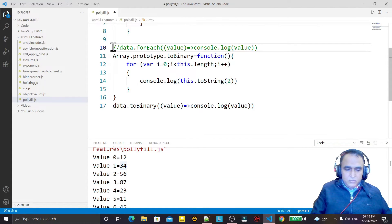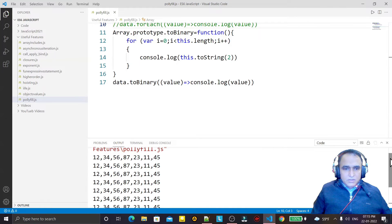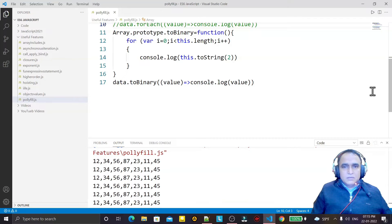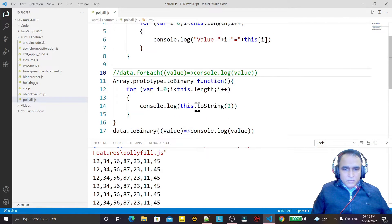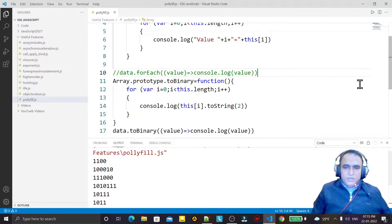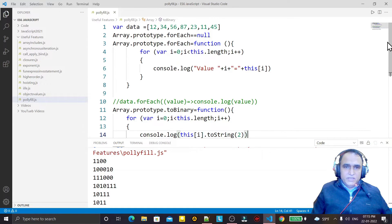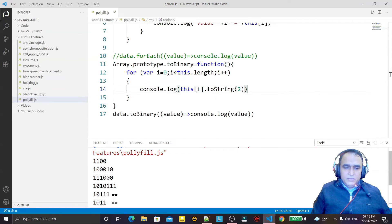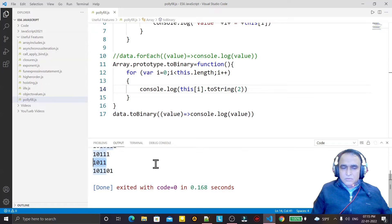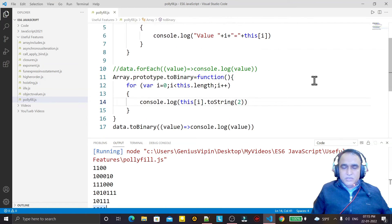I disable the previous example and test the new toBinary function. Calling data.toBinary() runs my custom function and converts every element in the array to binary — 12 becomes its binary, 34 becomes its binary, 56, 87, and 11 as well. This confirms we can add any custom function to JavaScript's prototype as a polyfill.